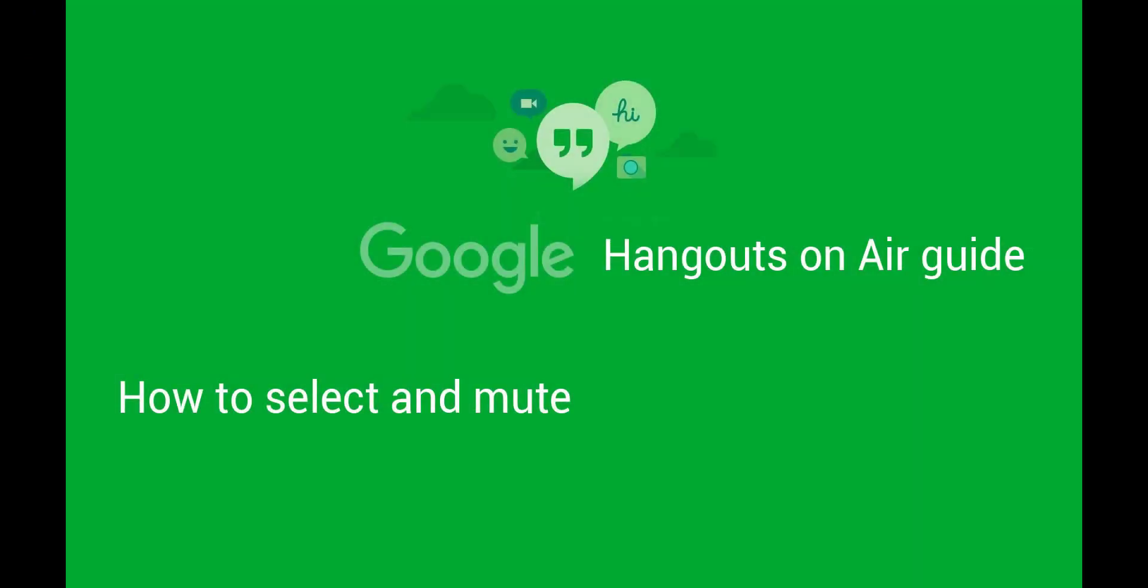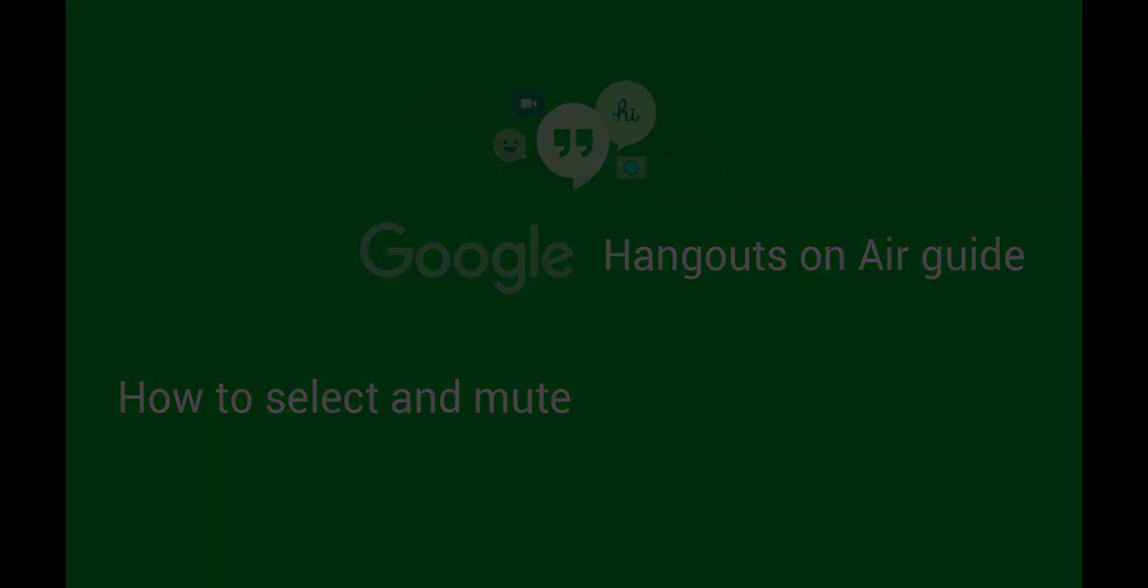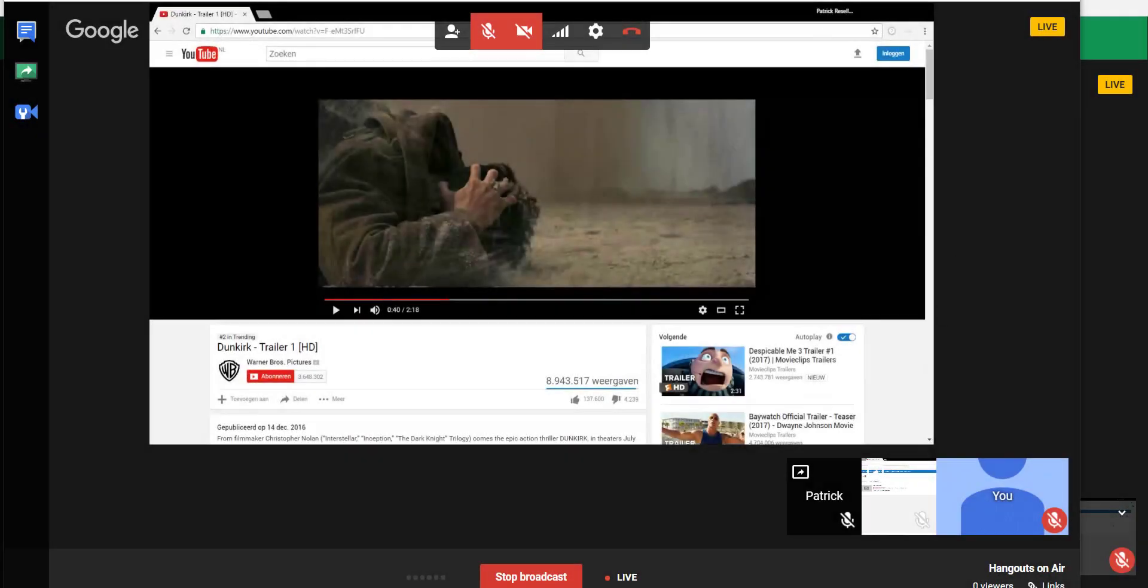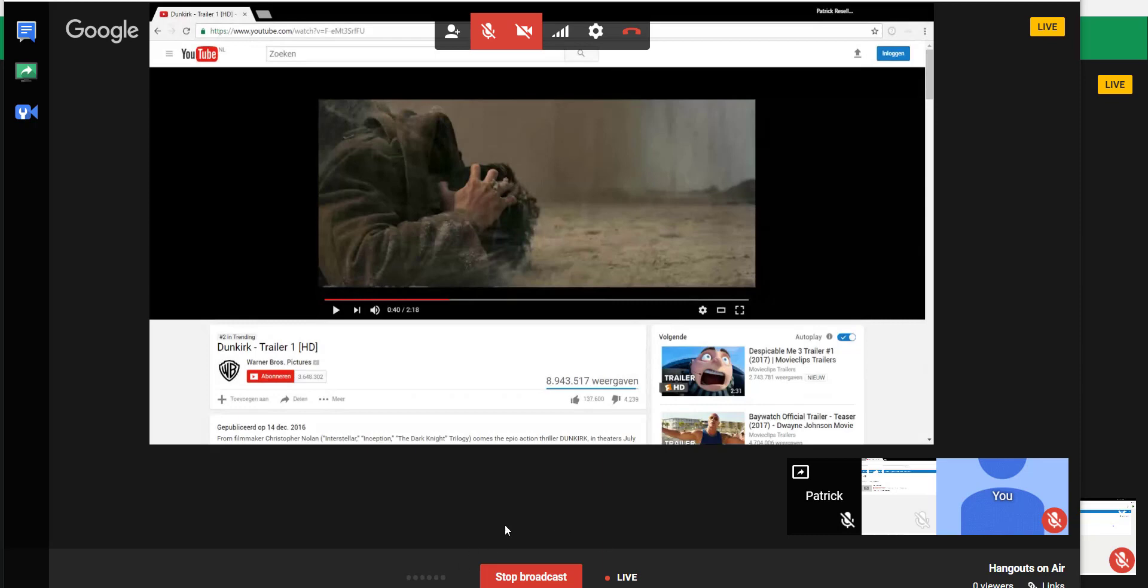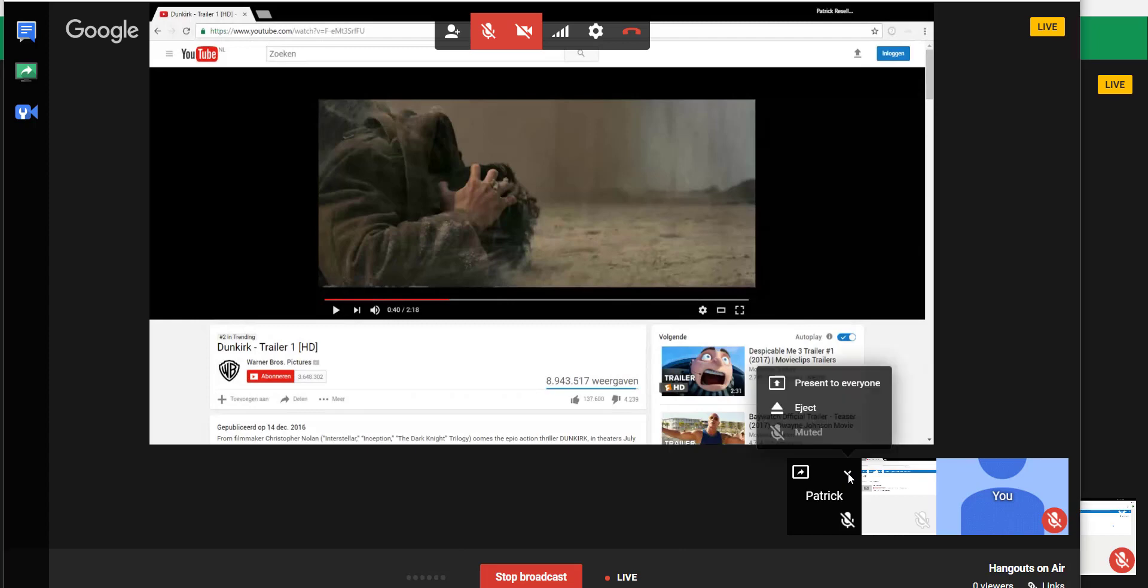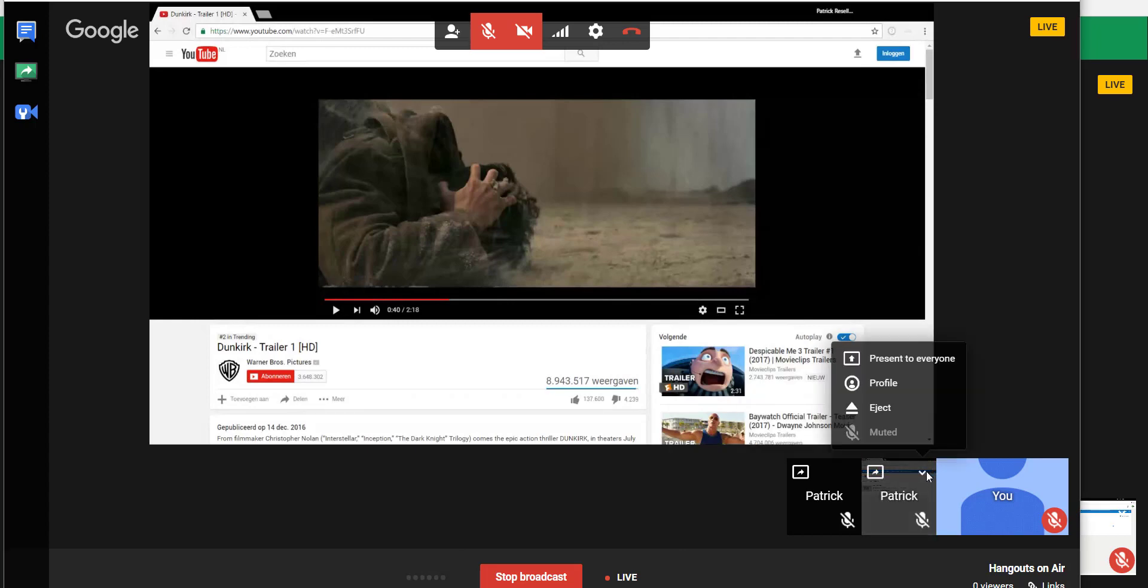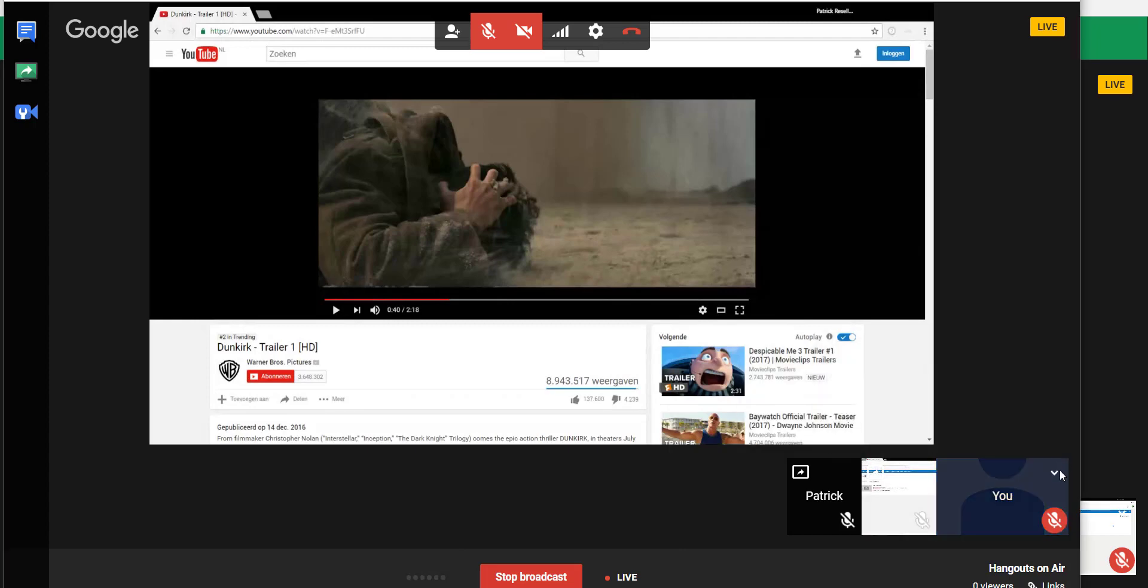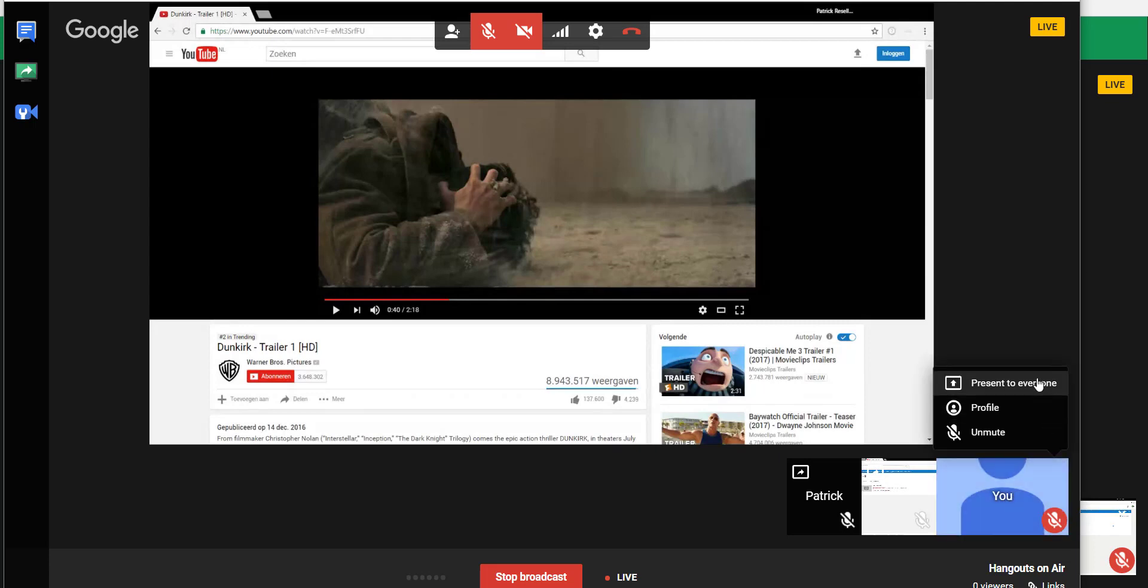How to present and mute people. In the meantime I was adding users and going into the Hangouts. As you can see we are live now and I started the broadcast.